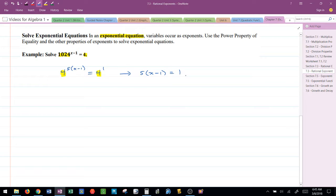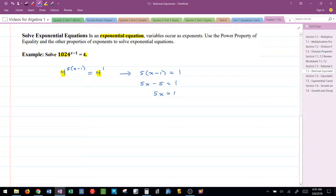I'm going to distribute. 5x minus 5 equals 1. Add 5 to both sides. 5x is equal to 6. Divide both sides by 5. I get x is equal to 6 over 5.